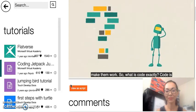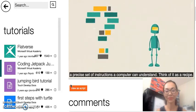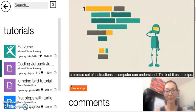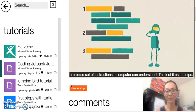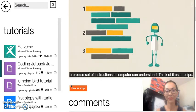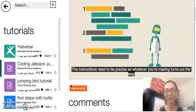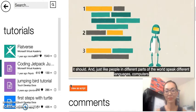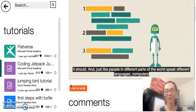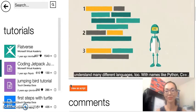So what is code exactly? Code is a precise set of instructions a computer can understand. Think of it as a recipe. The instructions need to be precise so whatever you're making turns out the way it should. And just like people in different parts of the world speak different languages, computers understand many different languages too.